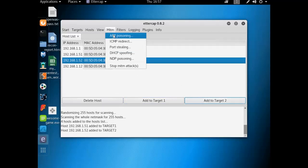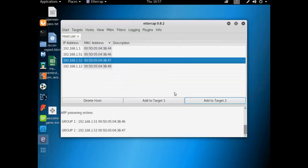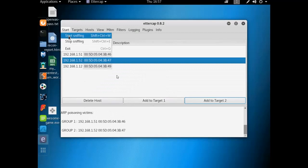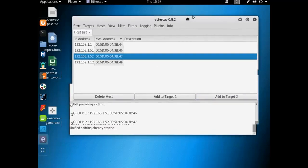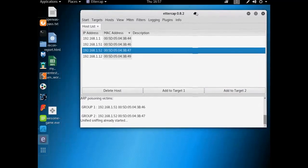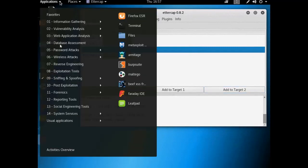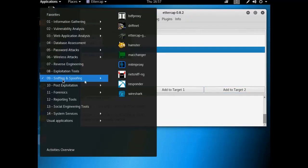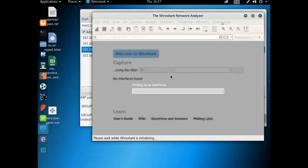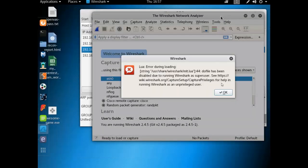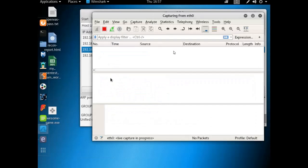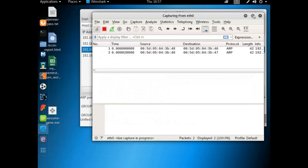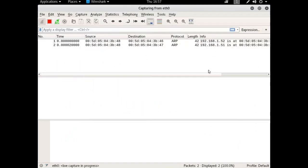So I'm going to do 51, add to target one; 52, add to target two. And I want to poison them and sniff their connections, so just ARP poisoning and I can tell it to start sniffing. So now I am capturing packets that go between those two machines. Now we'll go ahead and run Wireshark and we'll start capturing on eth0.